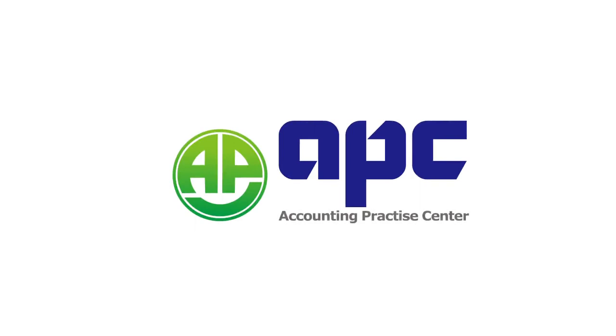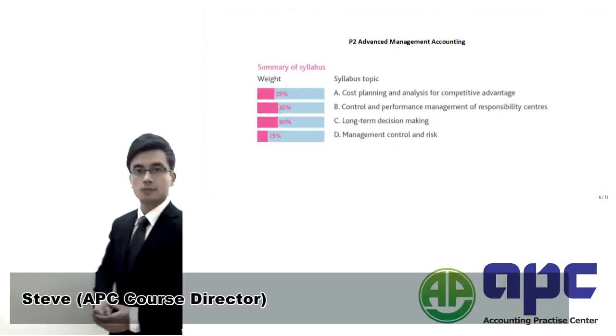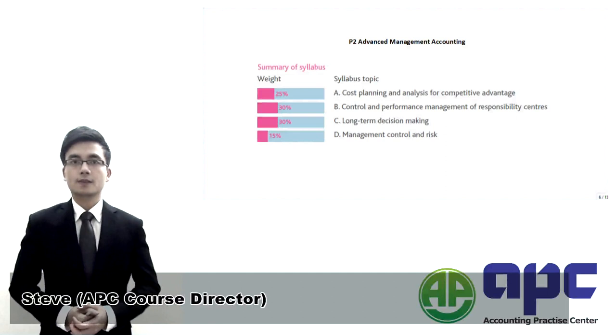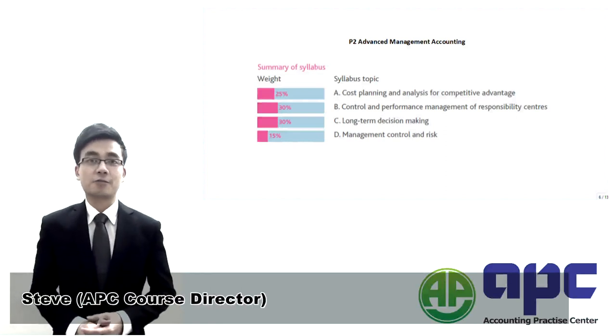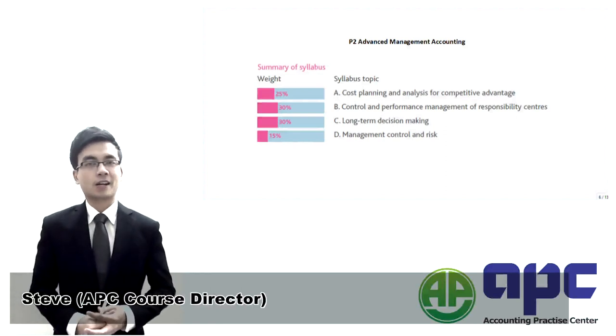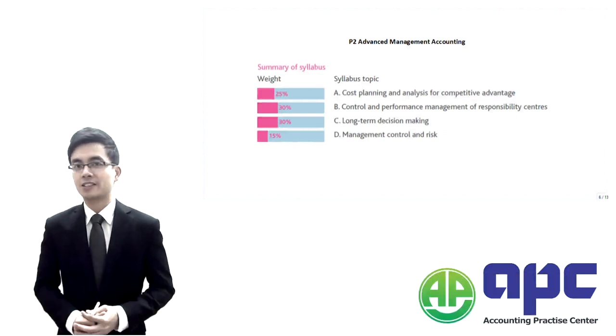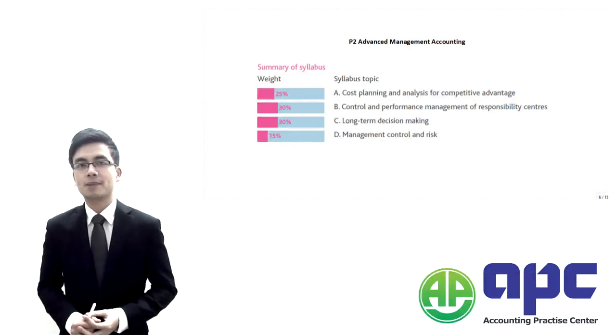APC, accounting for your future. Hi, this is Dave from APC and I'm the course director here at APC.